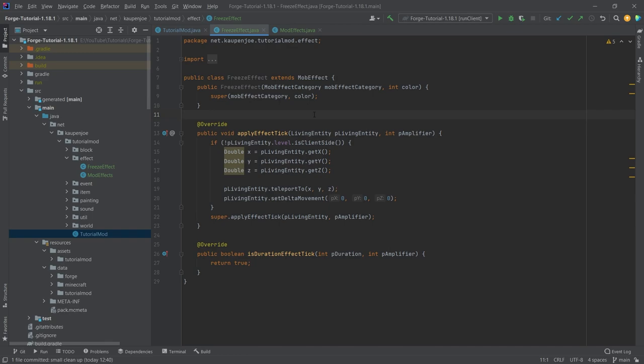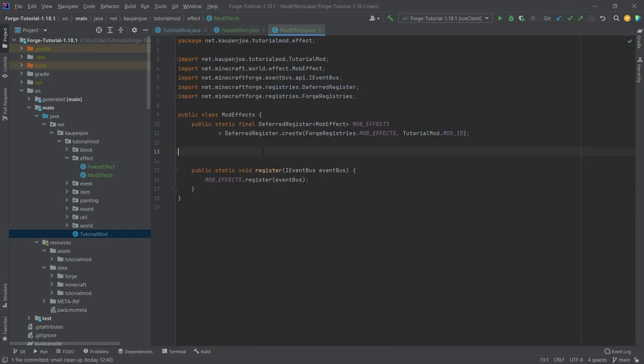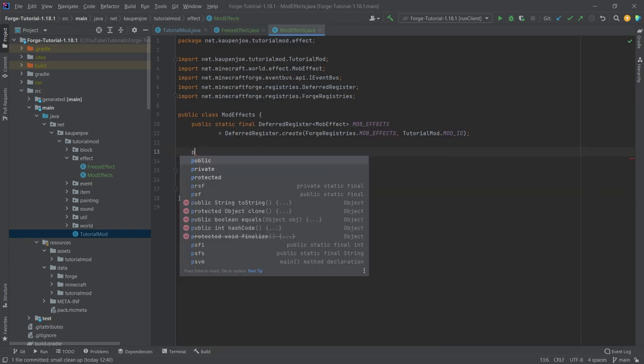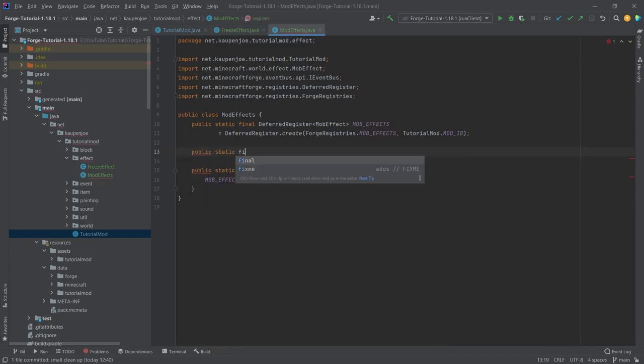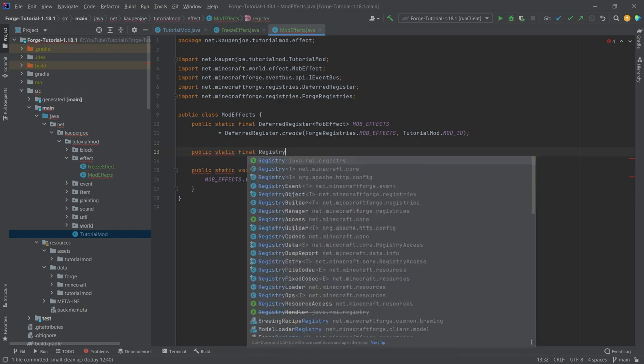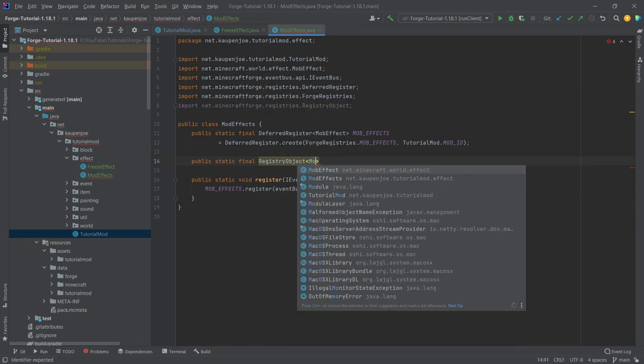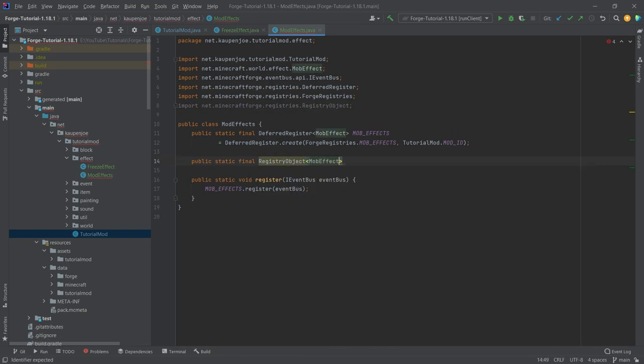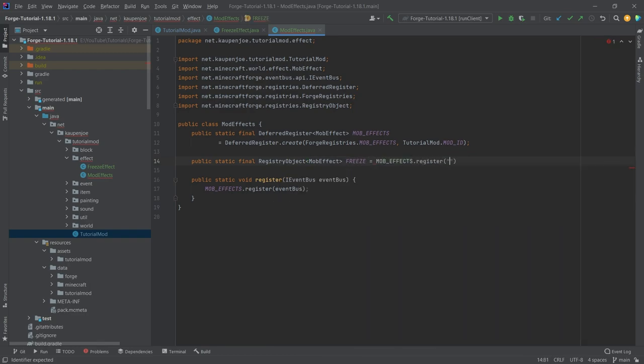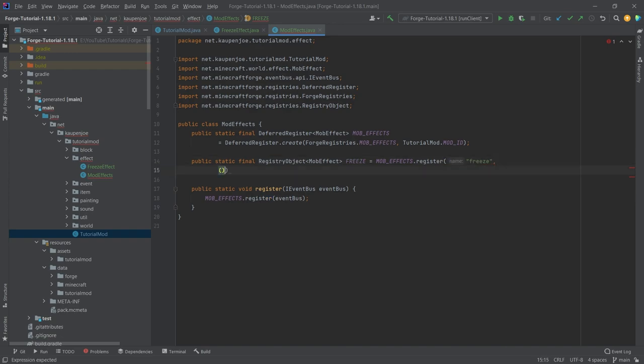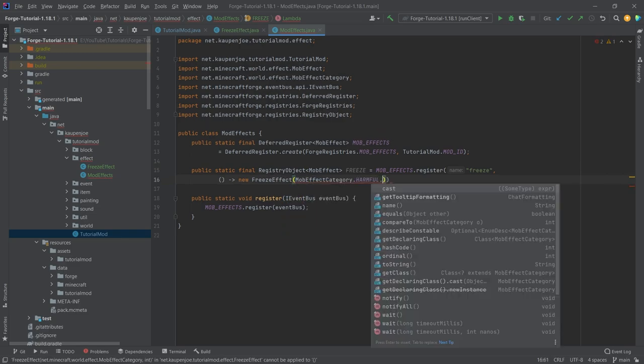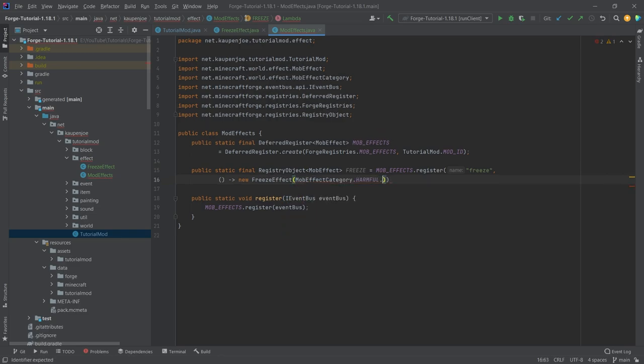When the freeze effect is applied to an entity, it can't move anymore. That's the general idea. Let's register this in our ModEffects class. Public static final RegistryObject of type MobEffect called FREEZE equals MOB_EFFECTS.register. I'm going to call this freeze, then make a new supplier with a new FreezeEffect.